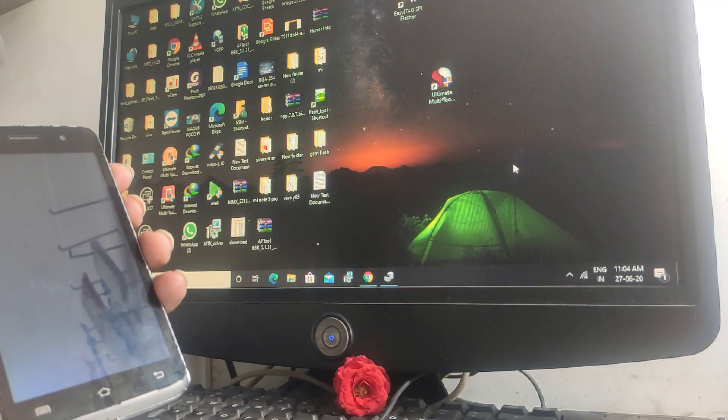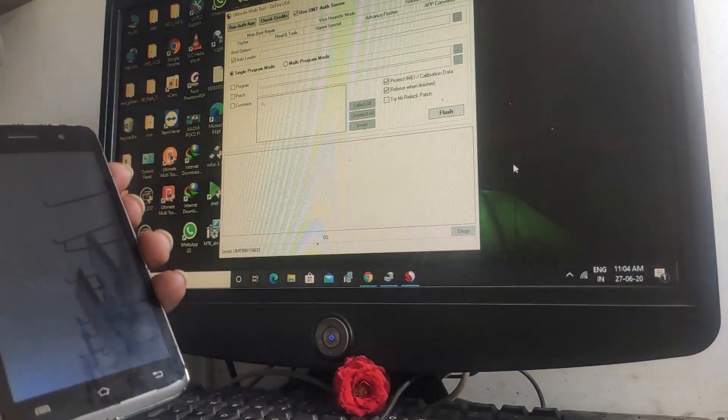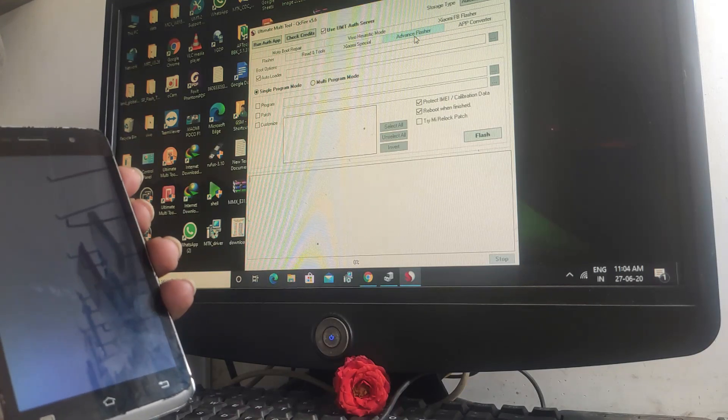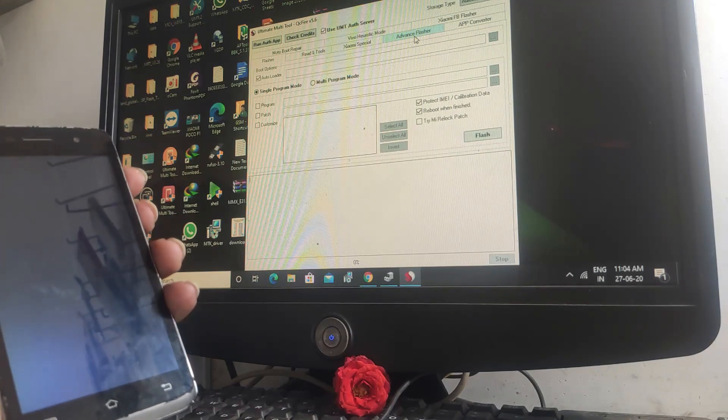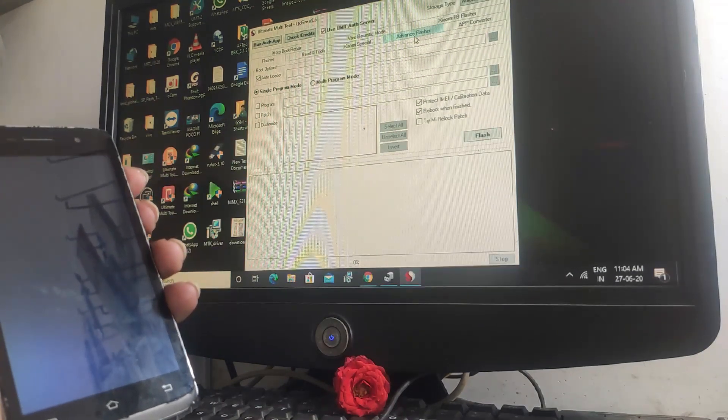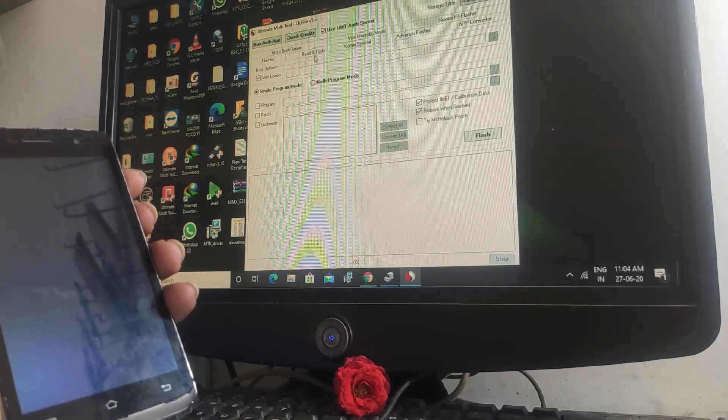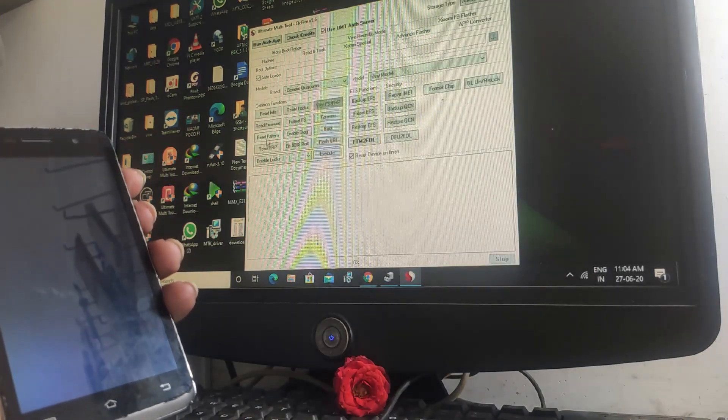Okay, open it. Let's try the read tool. Let's try the read pattern.